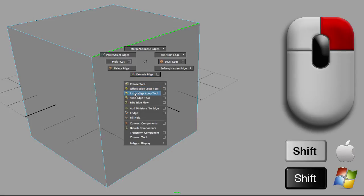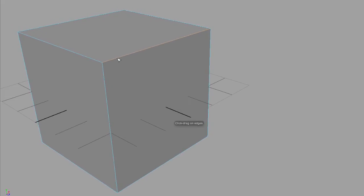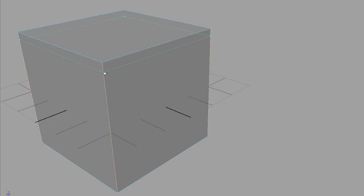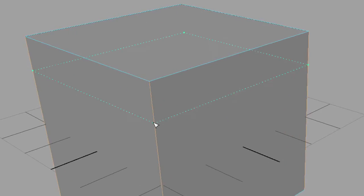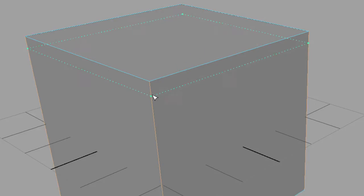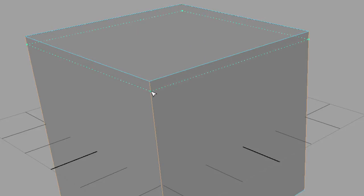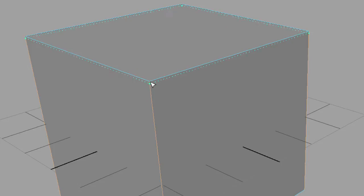If I click on one of these edges, it doesn't have to be this edge that is highlighted, it can be any of these edges. I click and drag, and you will see this dotted green line. Green means active. While holding my mouse down, I can move this up and down.